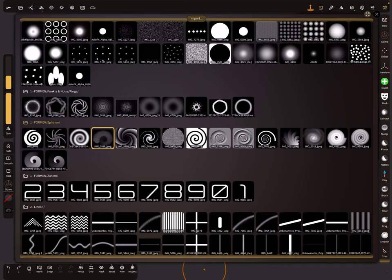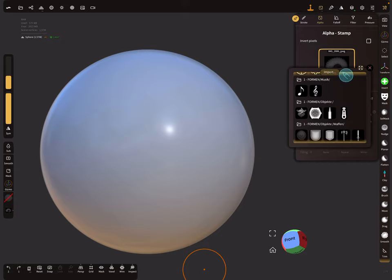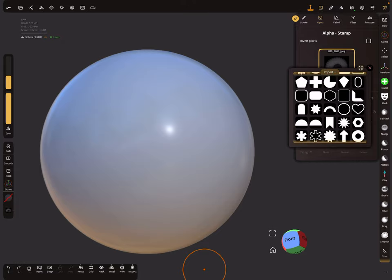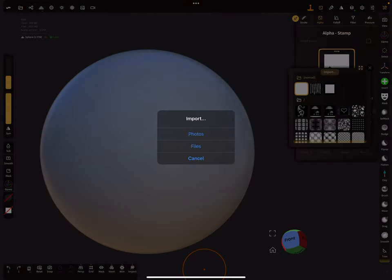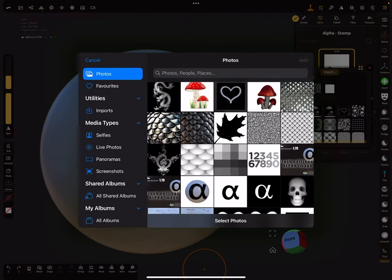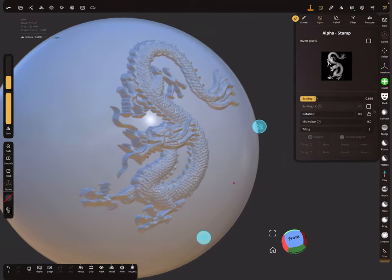In this menu there is an import option. Here are your three default images, and when you press Import a menu opens where you can import from Photos or Files. For example, you can import a dragon image - just remember the scaling and everything inside the red ring, then brush it onto your object.